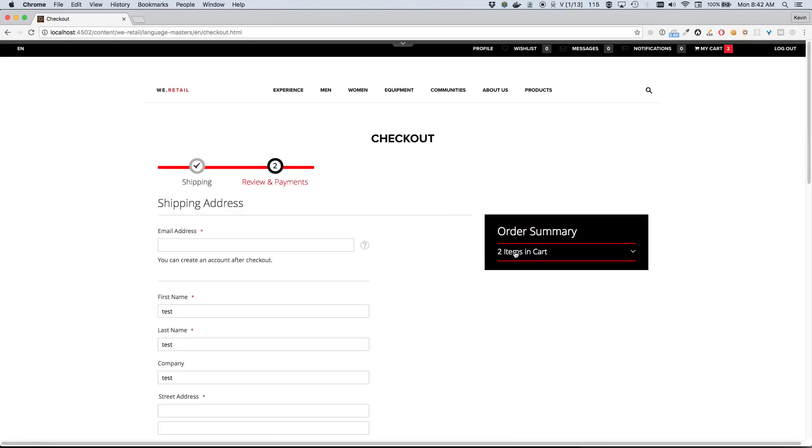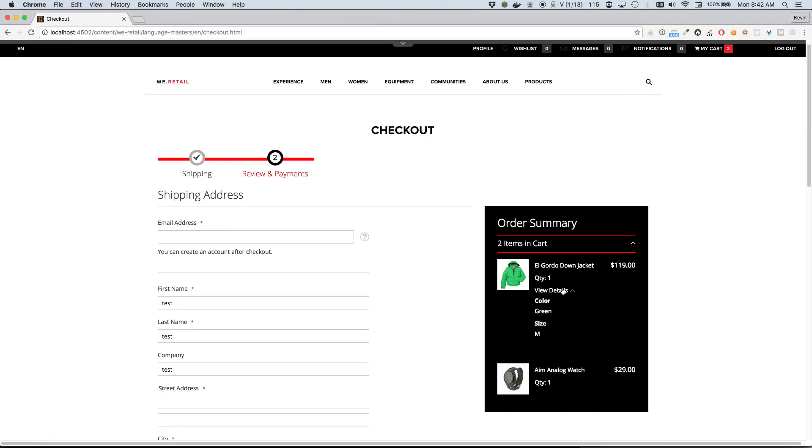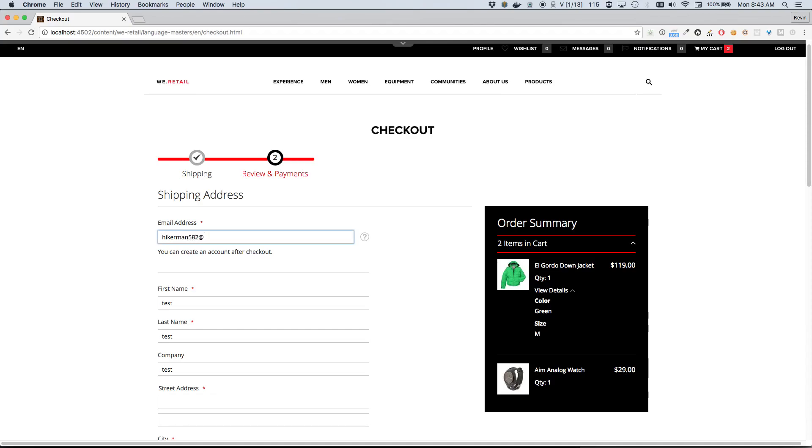Okay, so our order summary - let's make sure we have the items we need. Yep, the El Gordo Down Jacket, color green and size medium, and the Aim Analog Watch, price $29. This looks great. I think we'll just go ahead and check out now. Hikerman423, that seems good. 548-2, that seems even better at test.com.